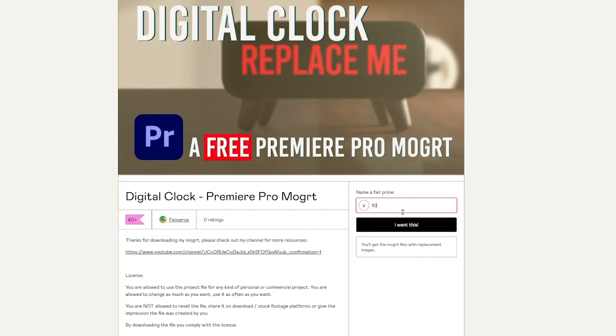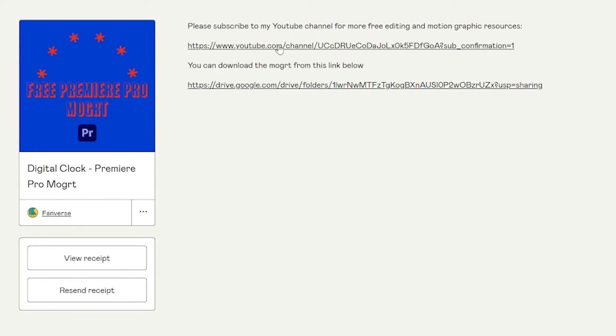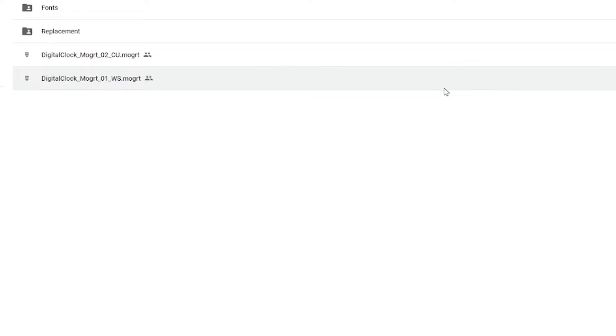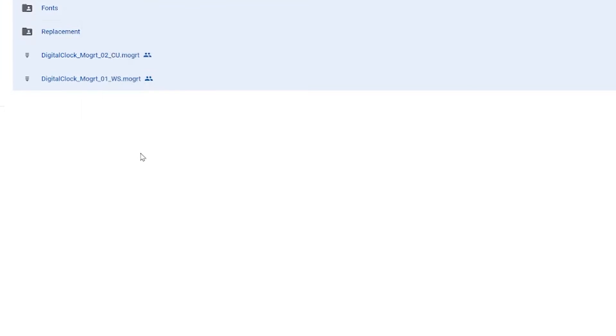So first, head over to my Gumroad page. You don't have to pay but I would really appreciate it if you could subscribe to my channel. From here you could download all the assets from this link, including the two folders with some fonts and replacement media.